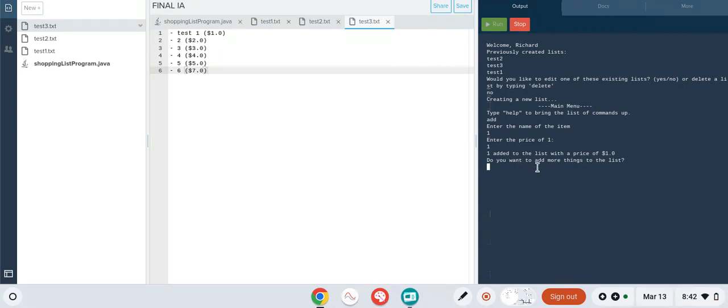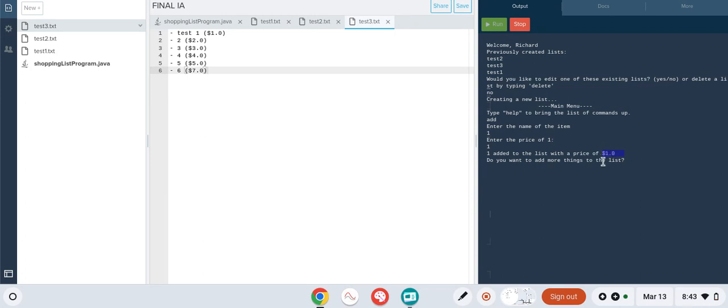Criteria three is the ability for the program to calculate the total of all items in the list. You can see here that as there's only one item, there's no math to be done, so the price is $1. That is proof that criteria three is successful.